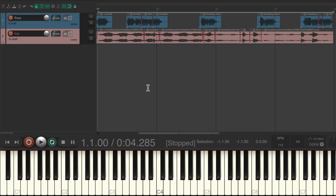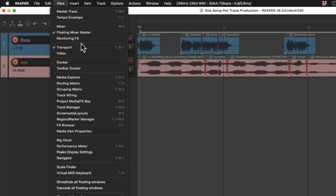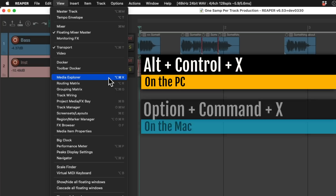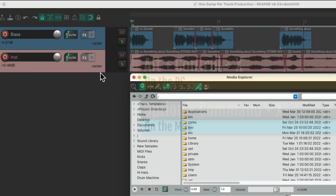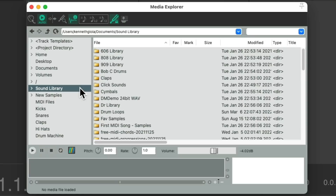I have a project set up here and I want to add some drums to it. We can go up here to the View menu and choose the Media Explorer, or use the keyboard shortcut — on PC it's Alt+Control+X, and on Mac it's Option+Command+X. Choose it and that opens up this window where we can choose samples to import into Reaper.